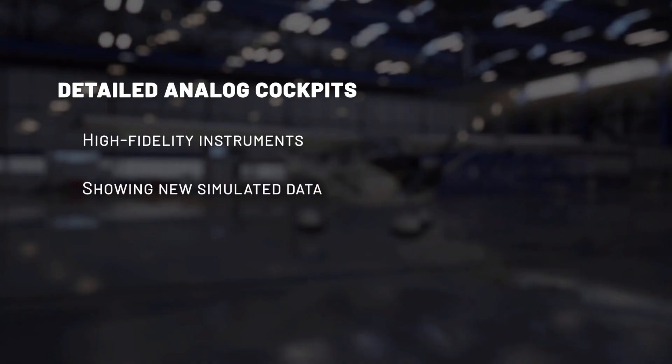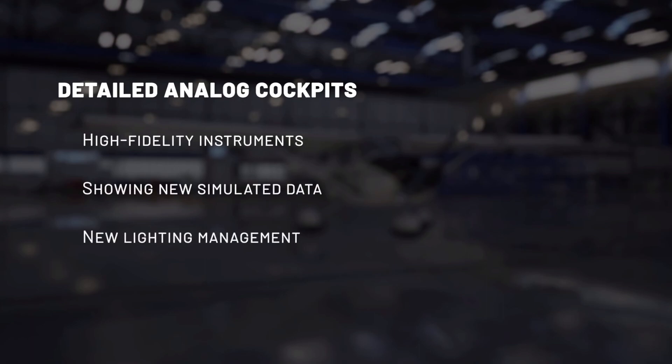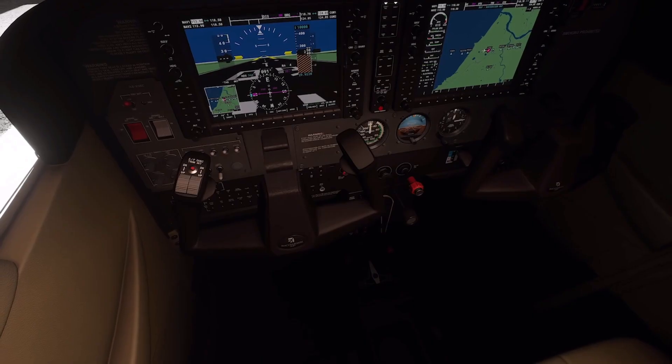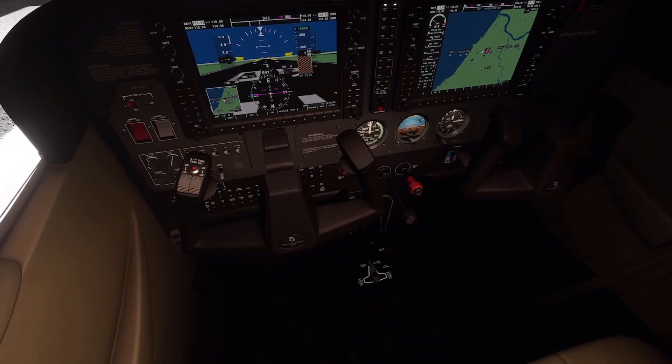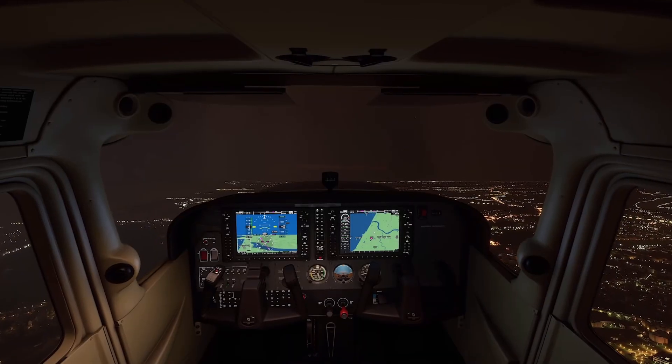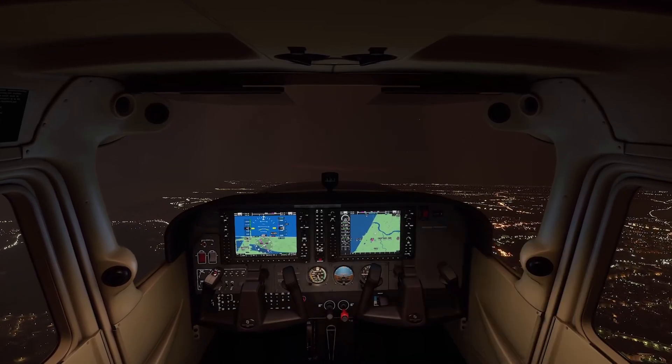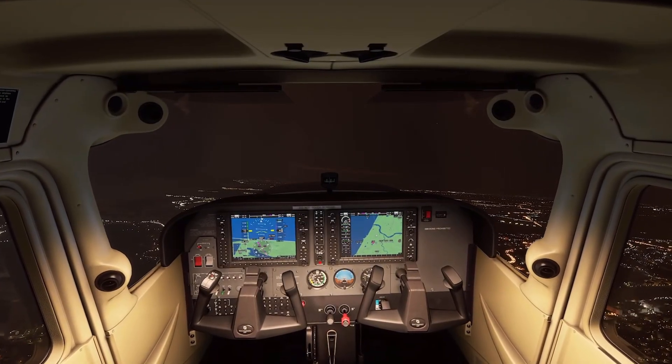We also added a new management of the oil pressure that now depends on the temperature. Since night flight is now possible even in VFR, we have recreated the lighting system on each plane, giving the possibility to set up and dim every single light in the cockpit to mimic exactly the actual plane.